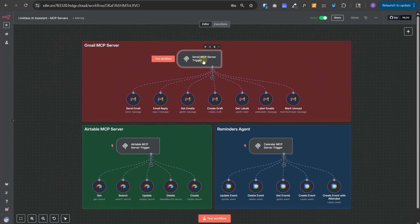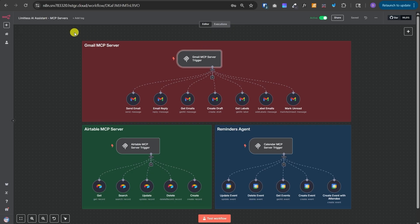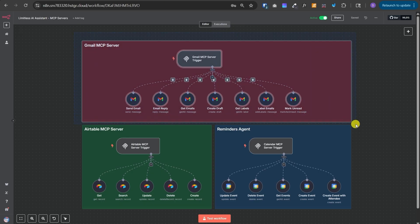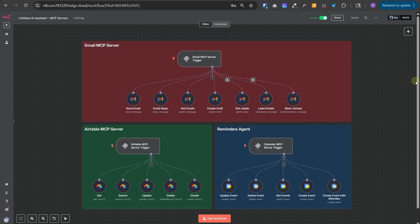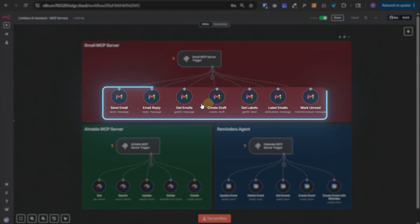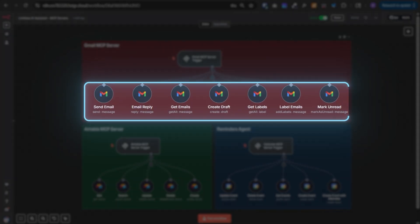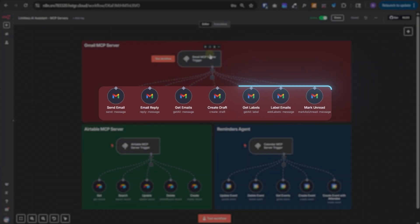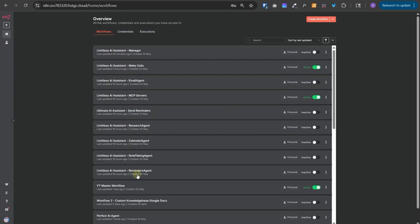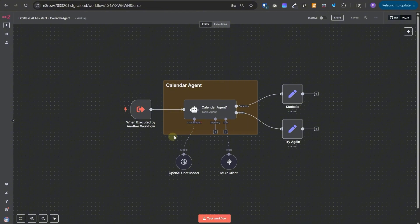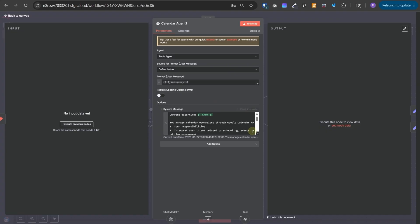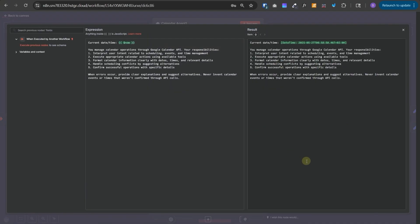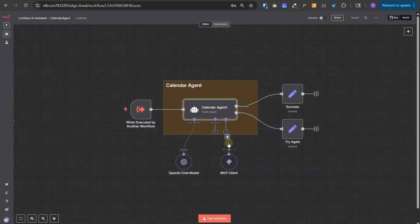Now, this is the Gmail MCP server that we are using in the email agent. So when the server is called, it will first return all of these available tools. And later on, the agent can invoke any of these tools through the MCP server. Next, let's take a look at the Calendar agent. And this is also a very simple agent and its sole responsibility is to execute tasks related to the calendar. And it also has access to the Calendar MCP server that we just talked about.